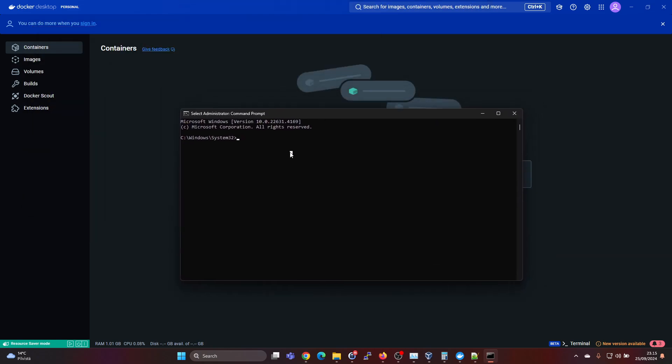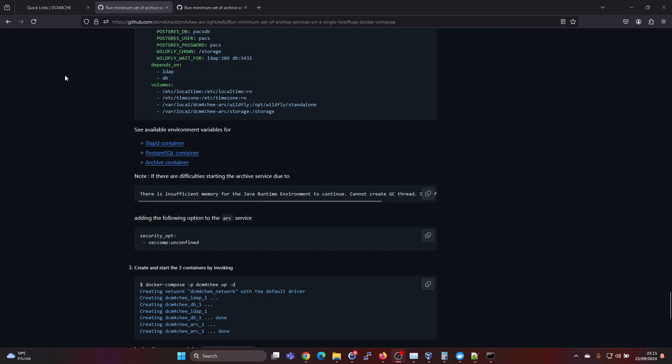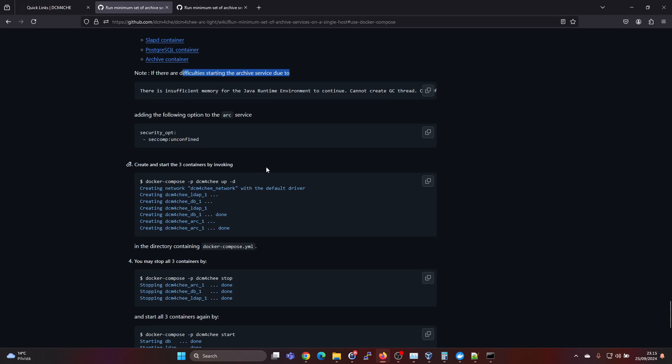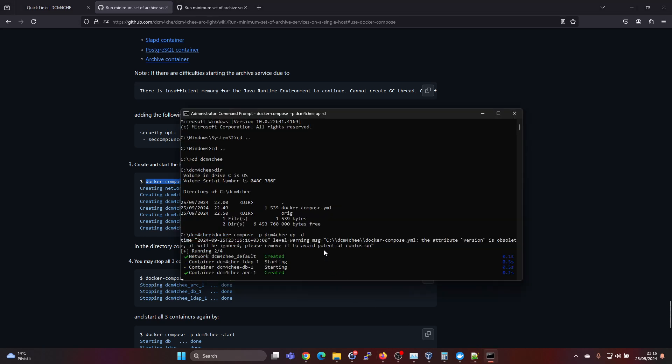And let's navigate to the folder we created. So we have DICOM4G here. And we have the file Docker Compose YAML here. You can also see there are a few troubleshooting tips here if you run into issues. But I just tried the installation before and it worked fine. So no problems in this Windows 11 environment. So create and start the three containers by invoking Docker Compose -p DICOM4G up -d. So let's just copy this command here. Go in here and give it a command.